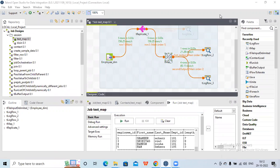Hi all, today in this session we will check some more functionality on tmap. Over the last two sessions we were checking how transformation can be done using tmap. We explored multiple functionalities — tmap is a very strong component which can filter columns, filter records, do transformations, and has many more things it can do. We will explore some more options available in tmap.